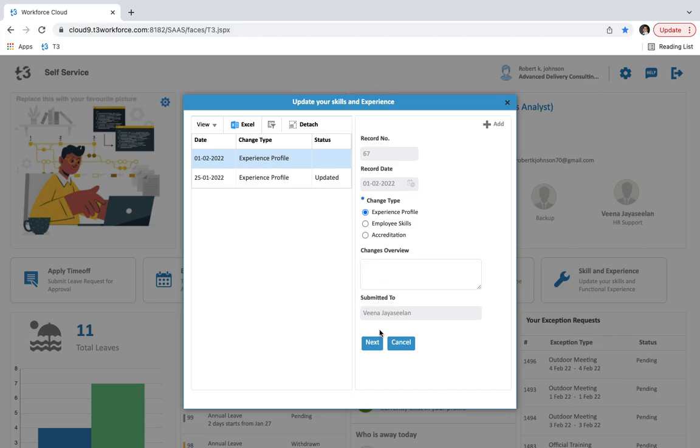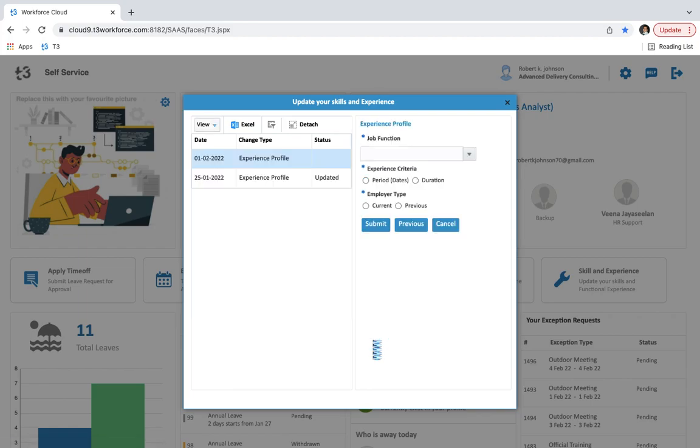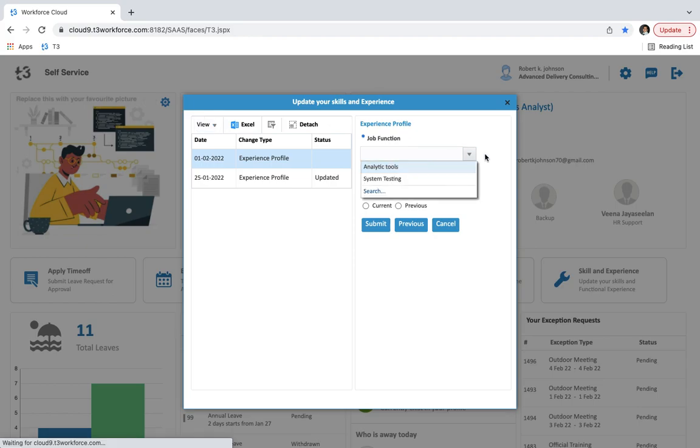Then you can see the approver name in submitted to. Here you can see experience profile details where you have to select job function from the list, and then experience criteria from period, dates, and duration.